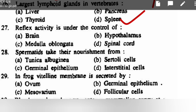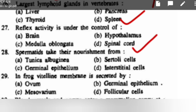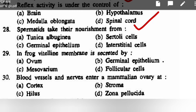Reflex activity is under the control of: brain, hypothalamus, medulla oblongata, or spinal cord — correct option is spinal cord. Spermatids take their nourishment from: tunica albuginea, Sertoli cells, germinal epithelium, or interstitial cells — correct option is Sertoli cells.